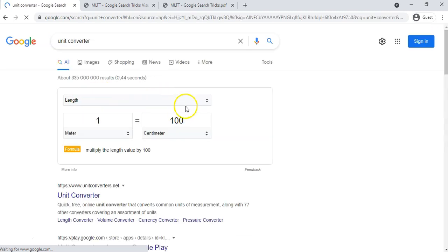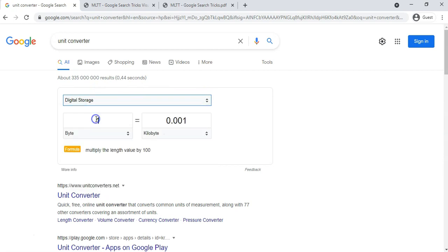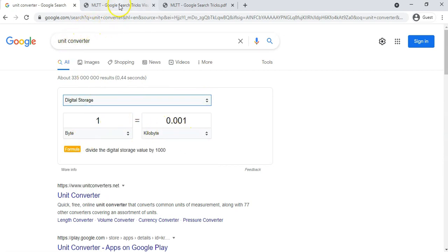Or as we said before, you can just type in unit converter and it'll take you straight to that where you can choose which option you want. So there we go, even like data storage, like how many gigabytes and bytes and so on. So that's the unit converter.